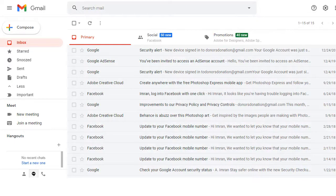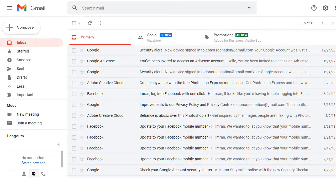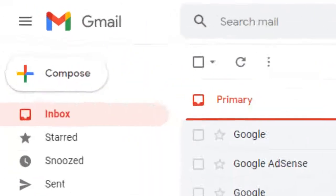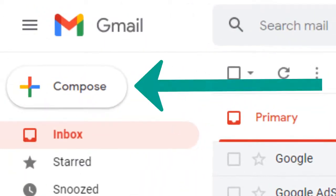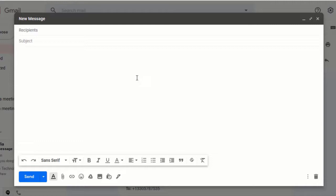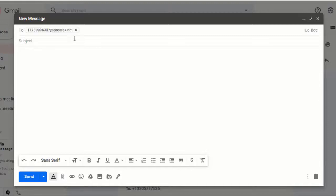Open your Gmail account. Note that you need to use the email address associated with the CocoaFax account. Click Compose Email. In the To field, enter the recipient fax number followed by @cocoafax.com. In the Subject field, enter an appropriate subject.